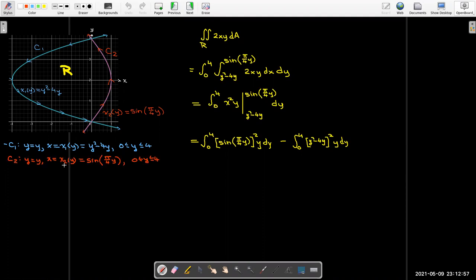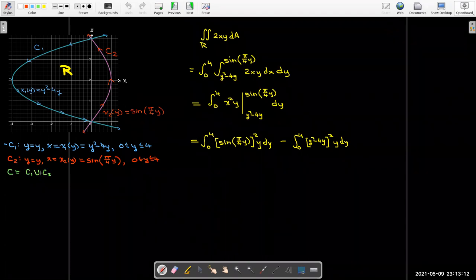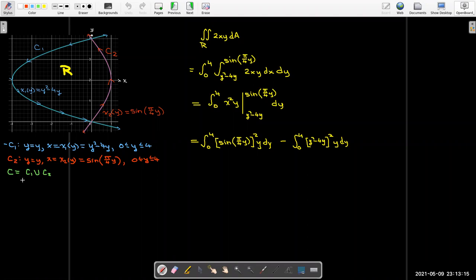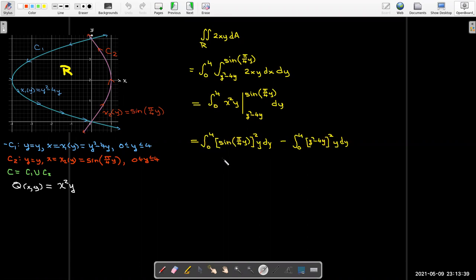The curve c₂ has y as the parameter with x = sin(π/4 · y), y going from 0 to 4. The union of those two curves is called c. We define a new function q to be the integrand after performing the partial anti-differentiation with respect to x. With this notation, we can rewrite the two integrals as line integrals.